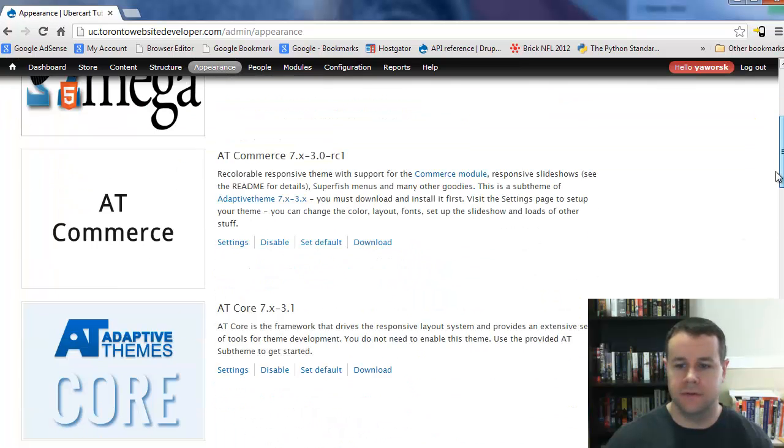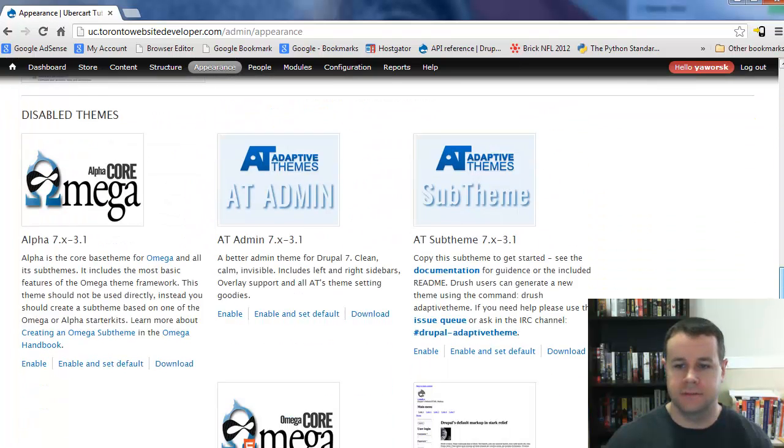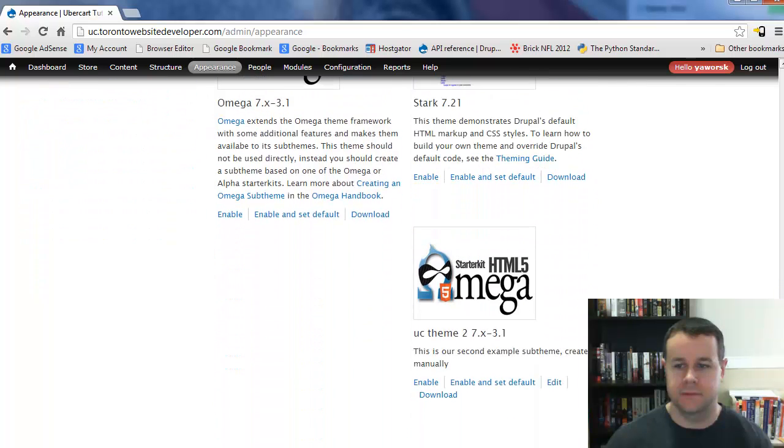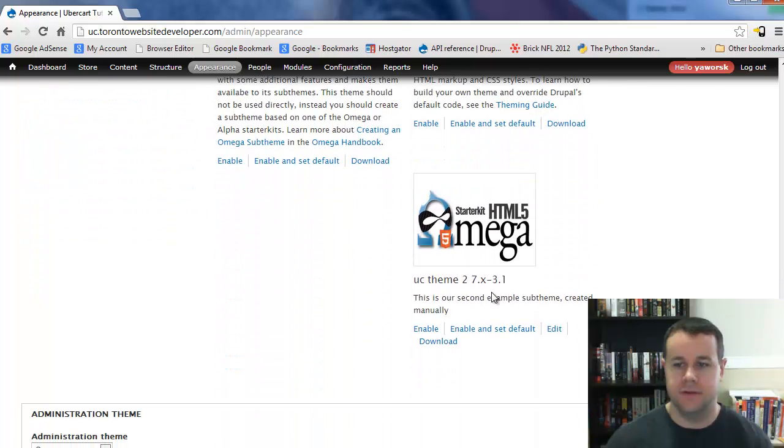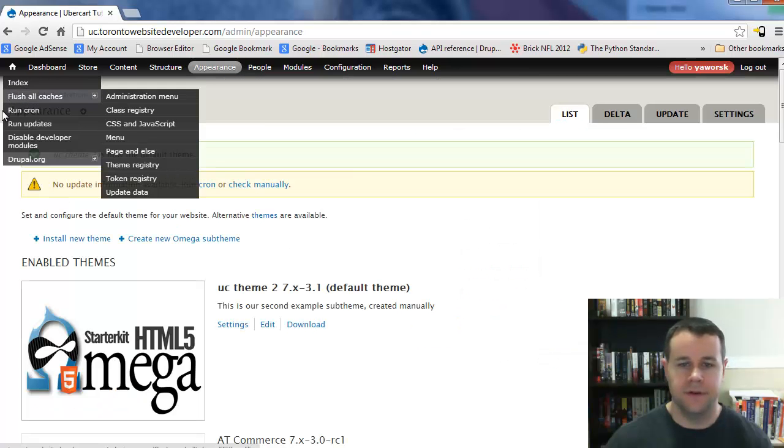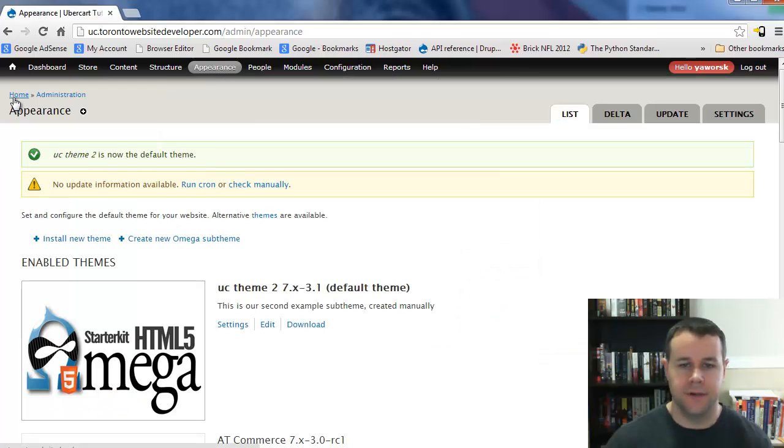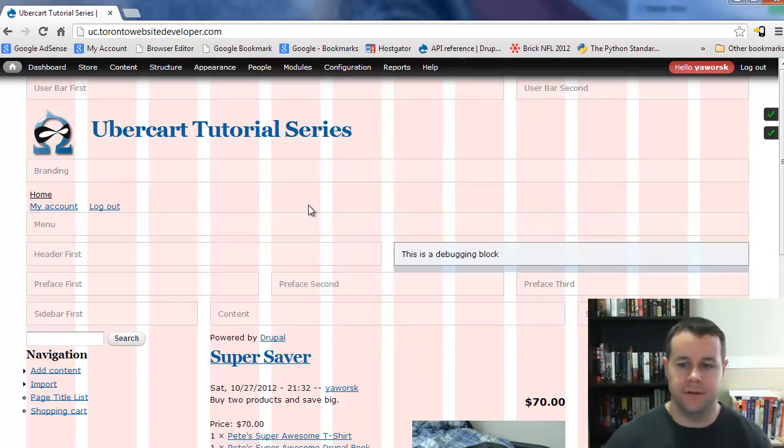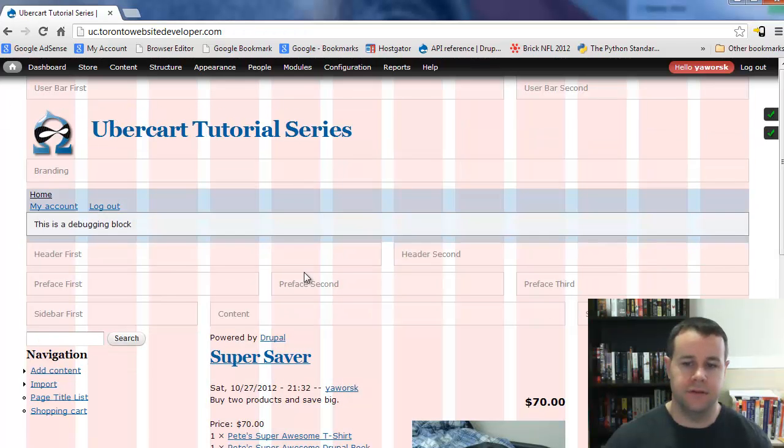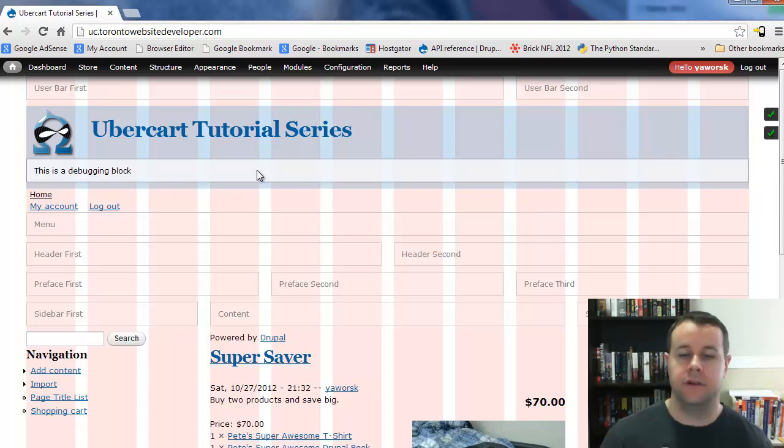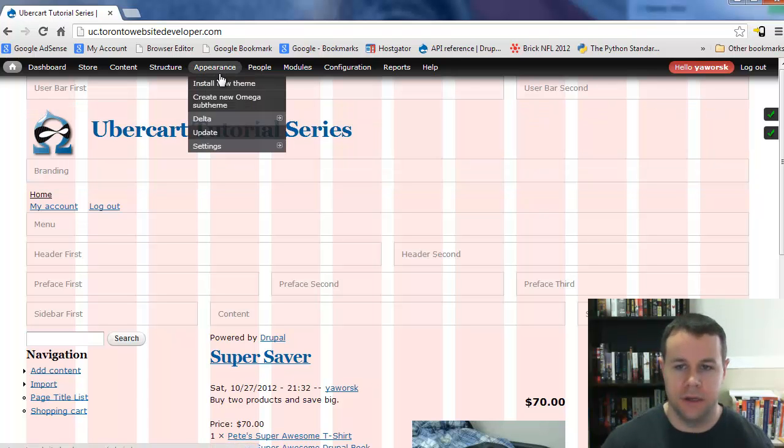Now I can go back to Appearance. If we scroll down, I've got UC Theme 2. I can go enable and set as default. If I go back to the home page, it isn't going to look any different than before, but the theme is now working. So that's how you do that manually in case you have any problems doing this through the interface online.